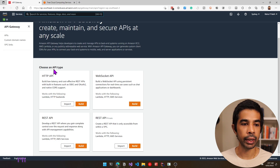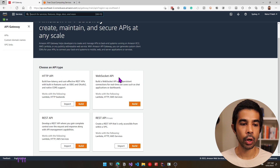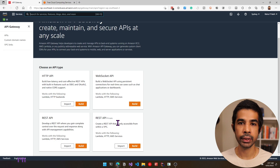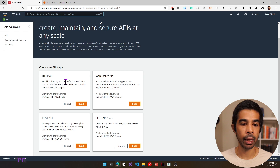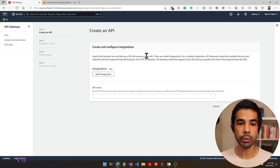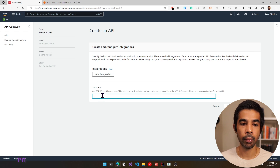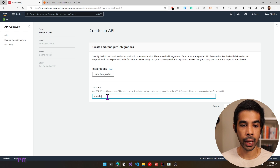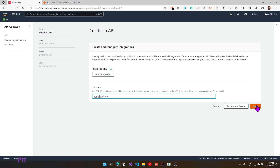We have different options to create the API: HTTP API, WebSocket API, the REST API and also a private REST API. For this video, we will be choosing the HTTP API. So let's click build on that. This prompts you to select the configuration and integrations. Let's start by giving the API a name — I'll call this YouTube-demo — and click next.